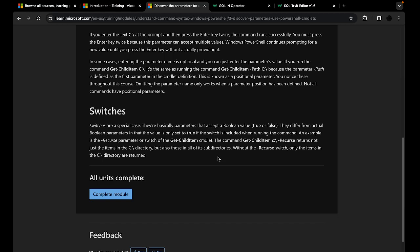For example, if you use the recurse switch with the cmdlet Get-ChildItem, you will get all of the items that exist within the C drive — not only the items in the top-level C directory, but also items within all subdirectories. So if you have any folders inside your C directory, everything inside those folders will also be displayed. If you don't use the recurse switch, you will only get the names of those folders, but not their contents.